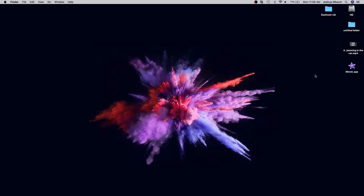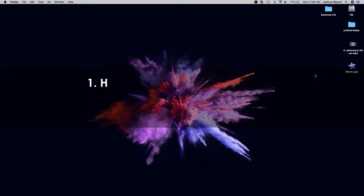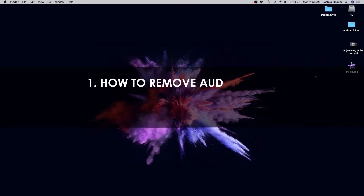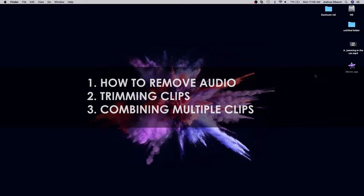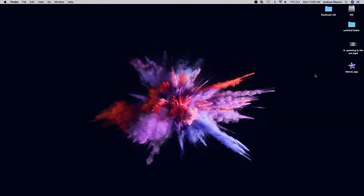Hey, your friends here at the Dashcam Store with a how-to video. Today we're going to talk about a simple way to edit your dashcam footage on Mac. We're going to cover how to remove audio, trim your clips, and how to merge multiple clips into a single file.